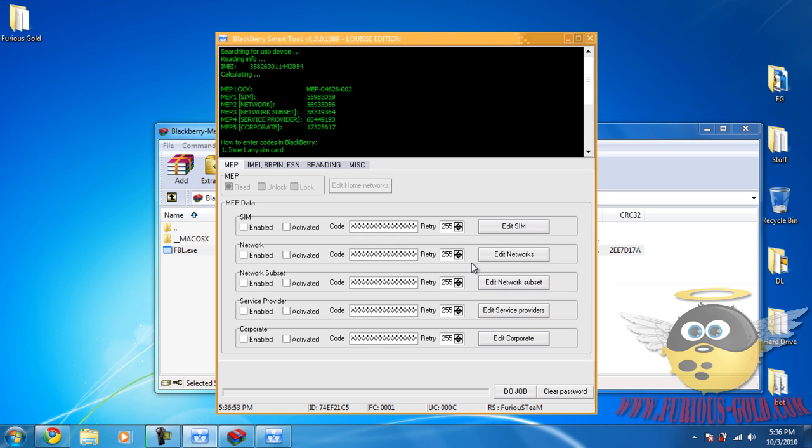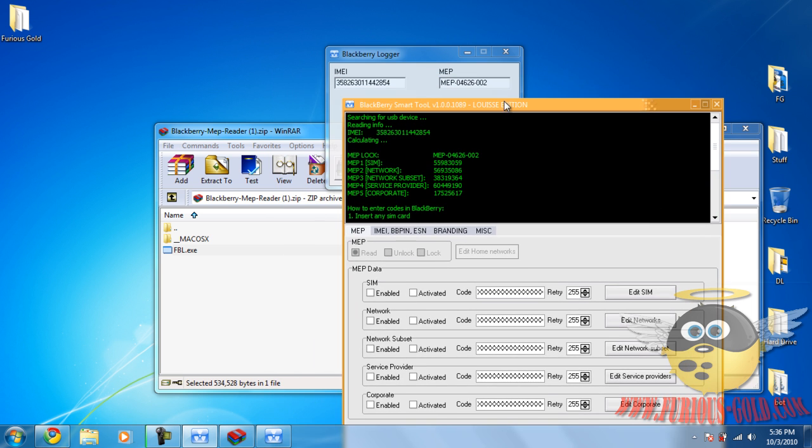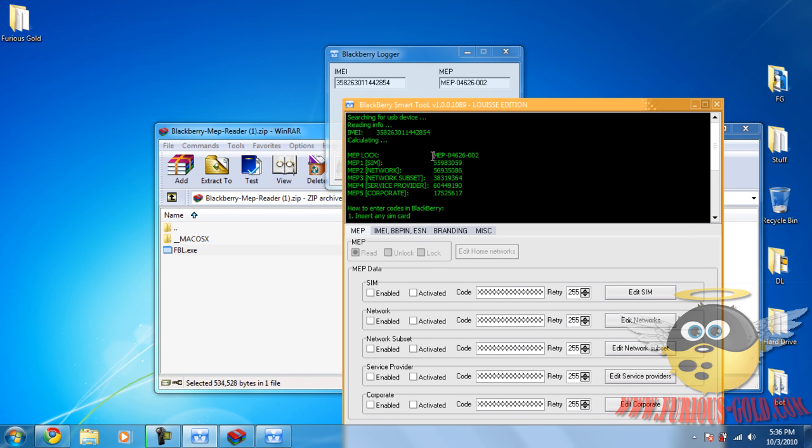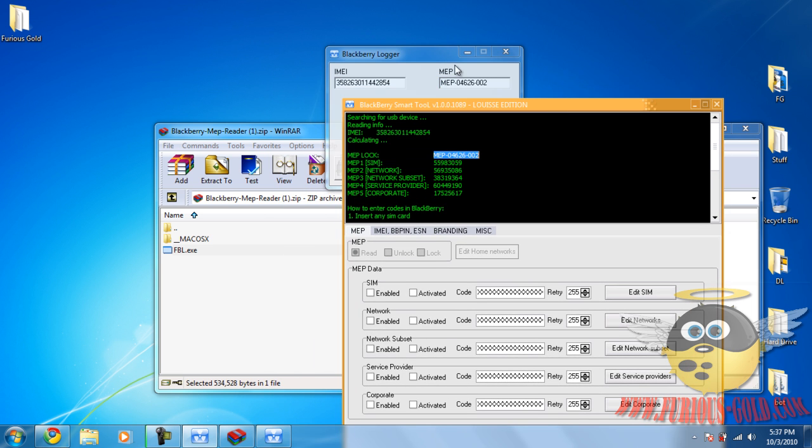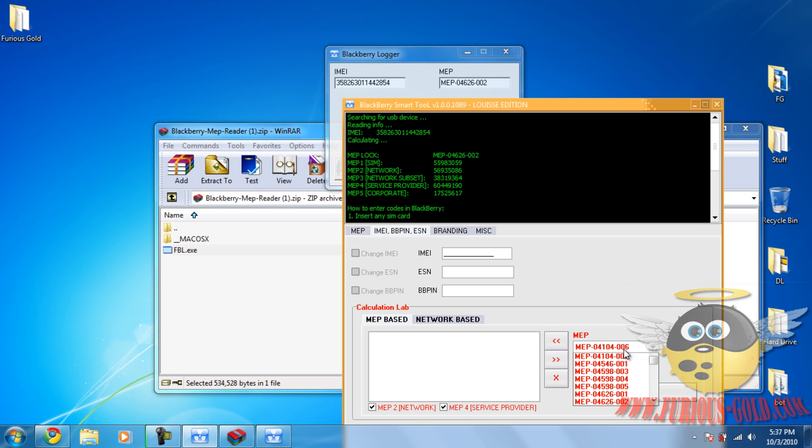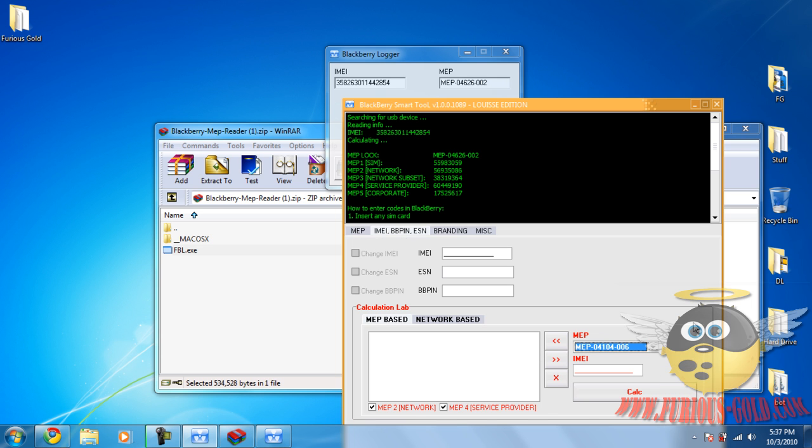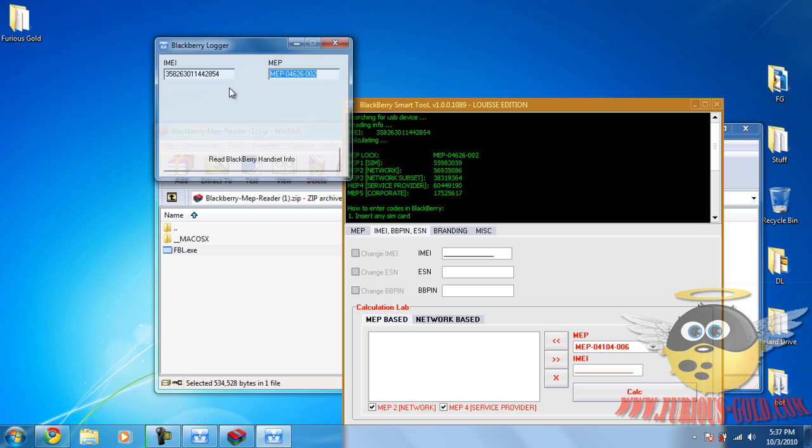You simply take that MEP and we'll go to the maintenance tool. Notice that the MEP is the same and you go over here and you select it. When you click calculate you should get these unlock codes.